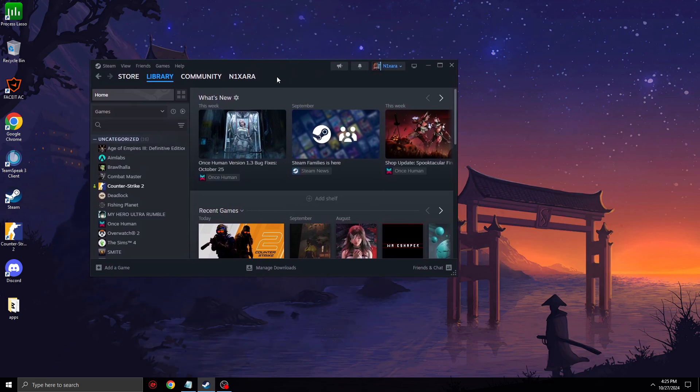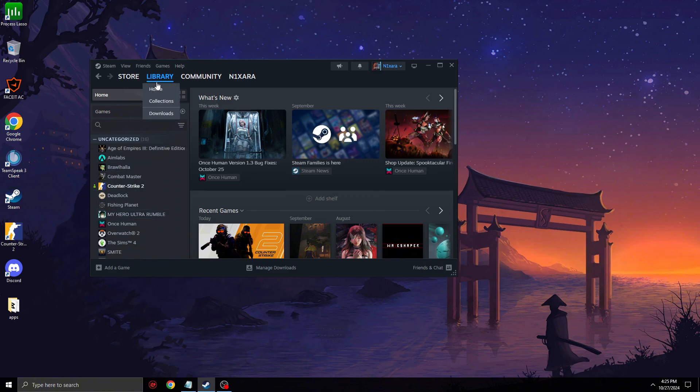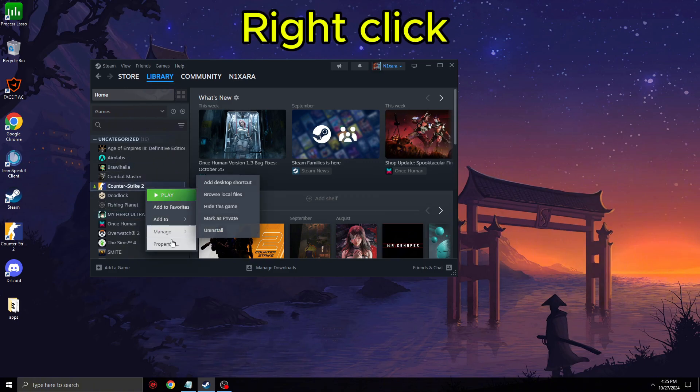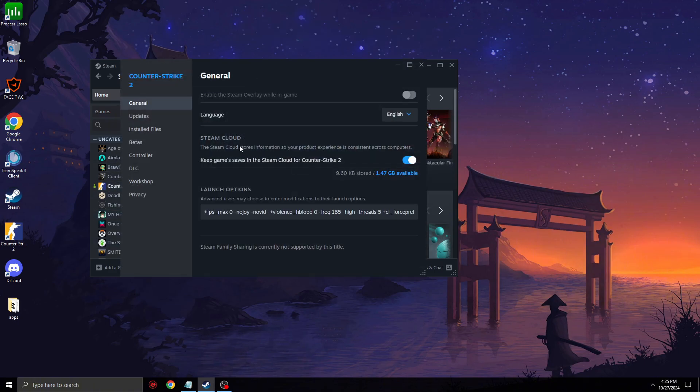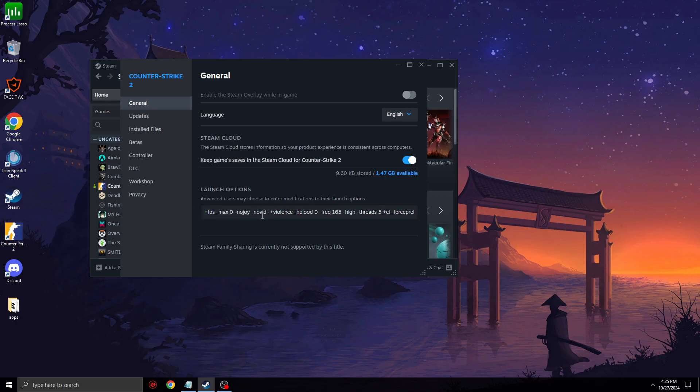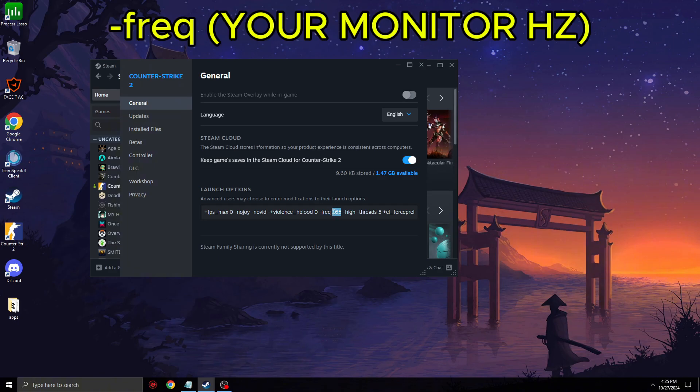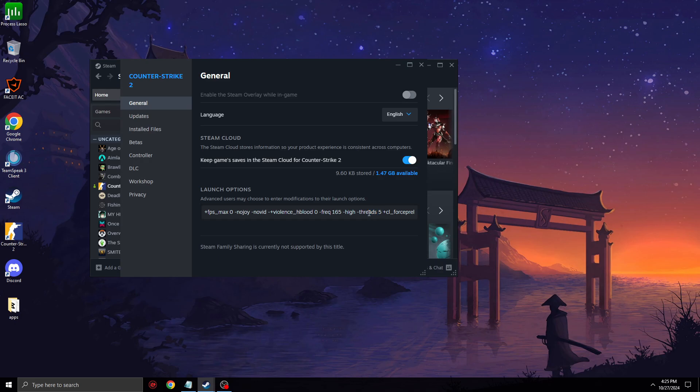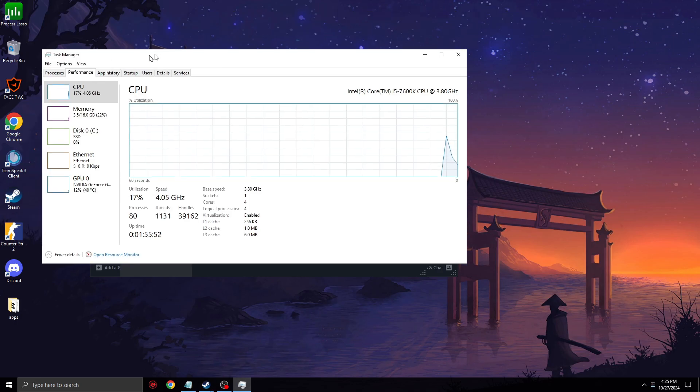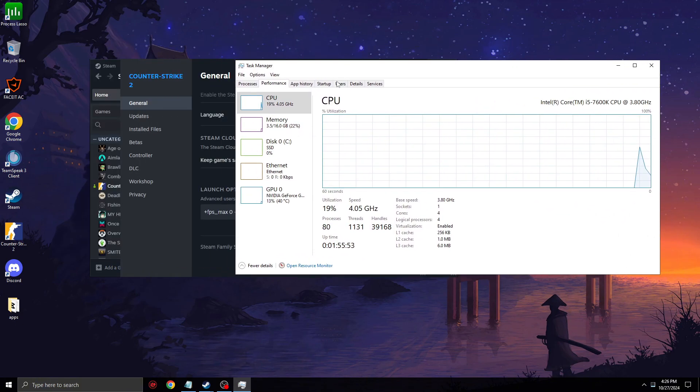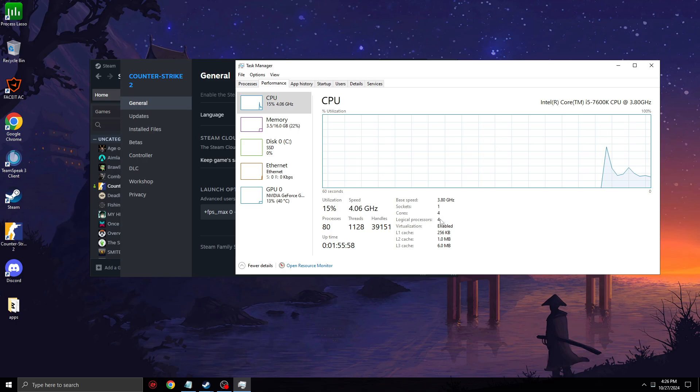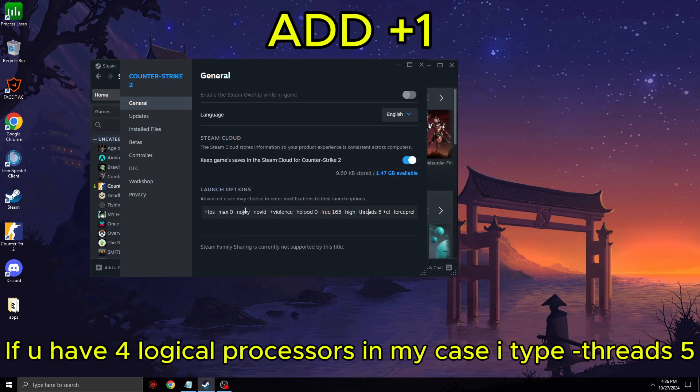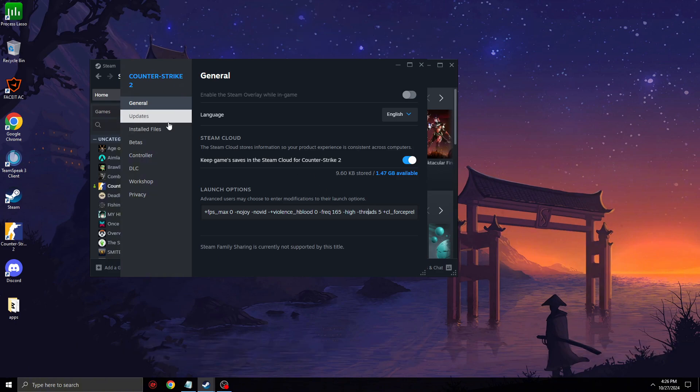Let's start. When you open Steam, go to Library, Counter-Strike 2, Properties. I will leave this in the description. Make sure to set the Frequency to your monitor's refresh rate and the Threads parameter. To find your thread count, press Ctrl+Alt+Delete, go to Performance, CPU, then View, Logical Processors. The Threads value is basically your logical processors count plus one, and you're fine if you just copy it.